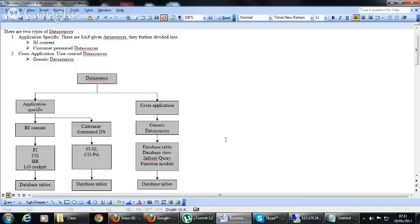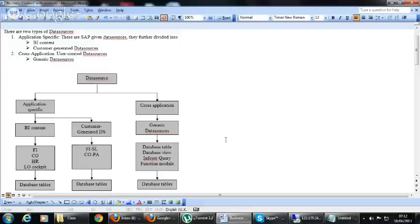FISL and COPA are customer-generated data sources. For these two we will discuss how to create these data sources. SAP has provided the fields and we have to select the fields and activate the data source.